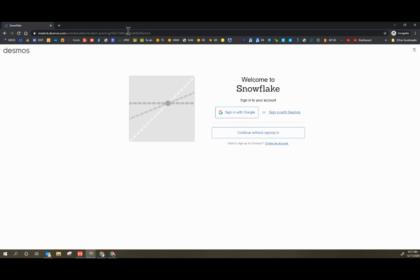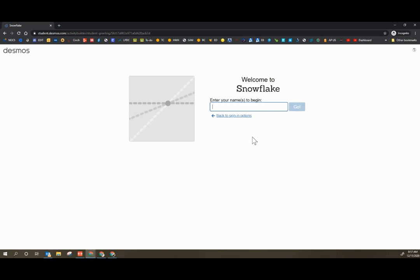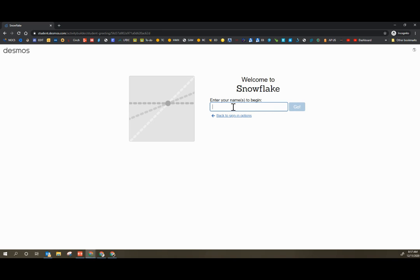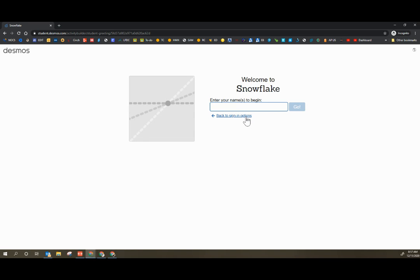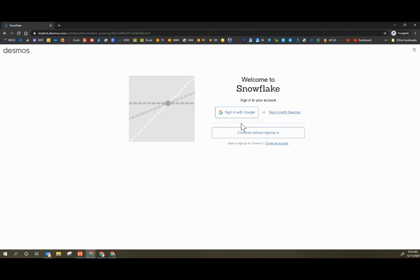On the student side, they will click that link. Because we're not using classes, students can sign in with Google. Sign in with Google automatically triggers their name, or they continue without signing in. If they continue without signing in, it will ask them to put in their name as they choose. Just a reminder to students on putting in their names that you can correctly associate the snowflakes with the right people.